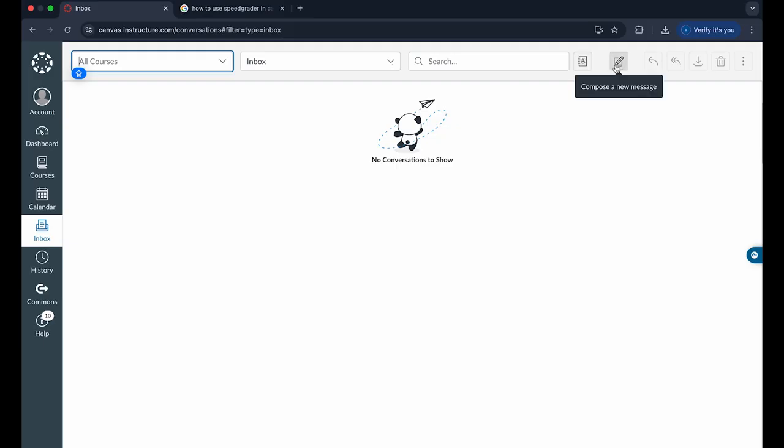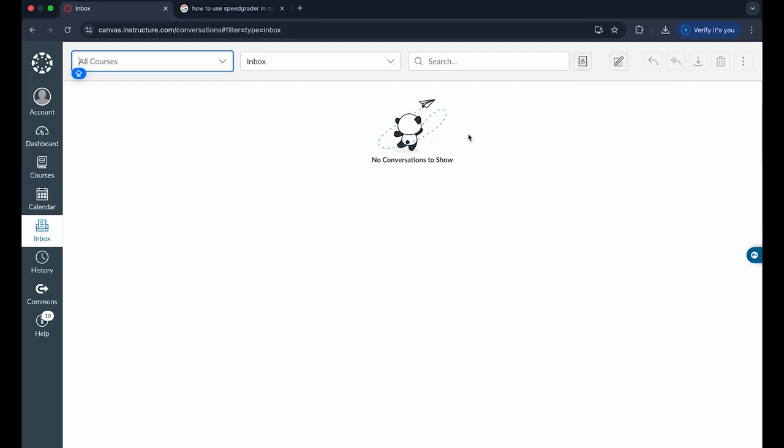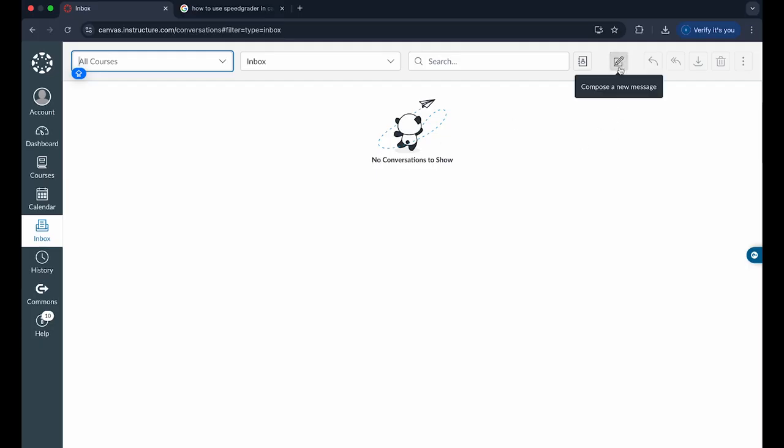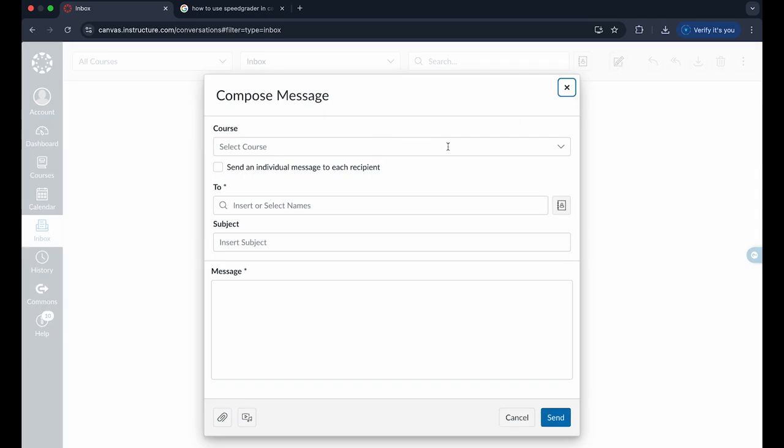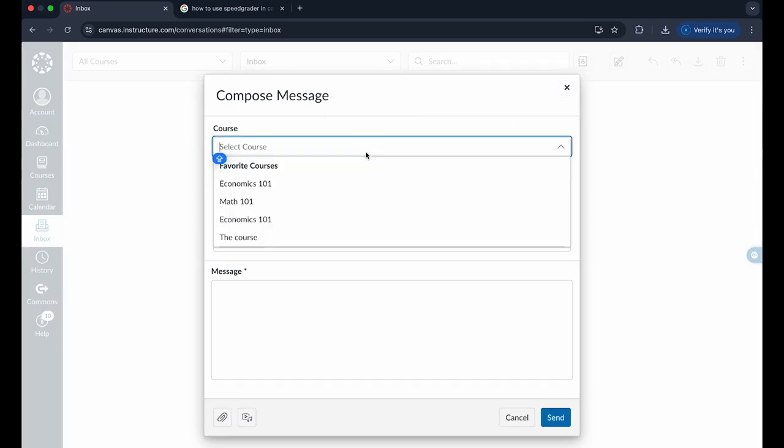How you can email someone is you can click on this compose option right here. You can see I have no conversations at the current moment, but we click on compose and you can choose which course you want to send it to.